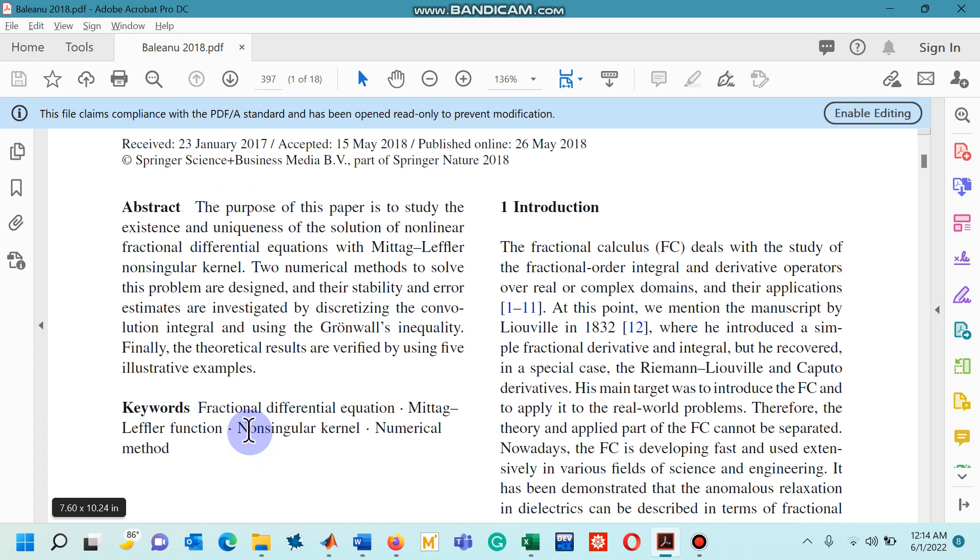In short I will be calling it ABC fractional differential operator. They have also analyzed the stability and error estimates of the two numerical methods and then they have carried out some qualitative analysis as well including some numerical examples.